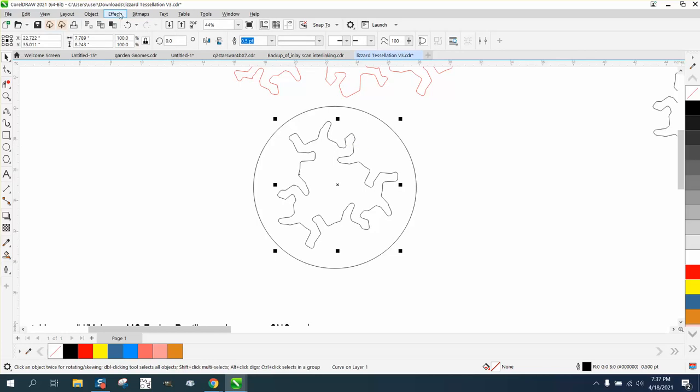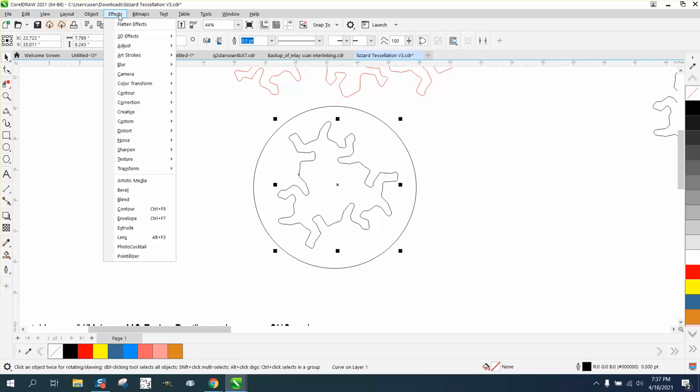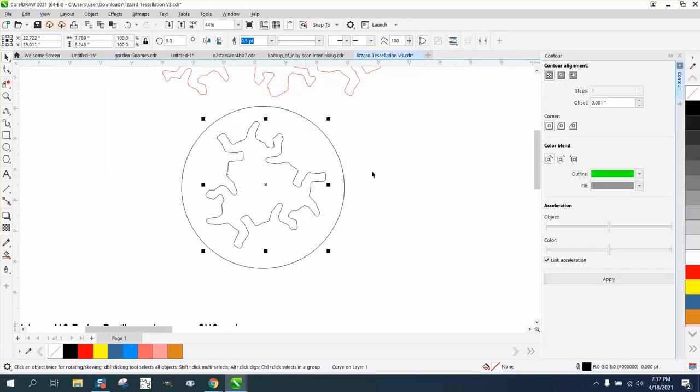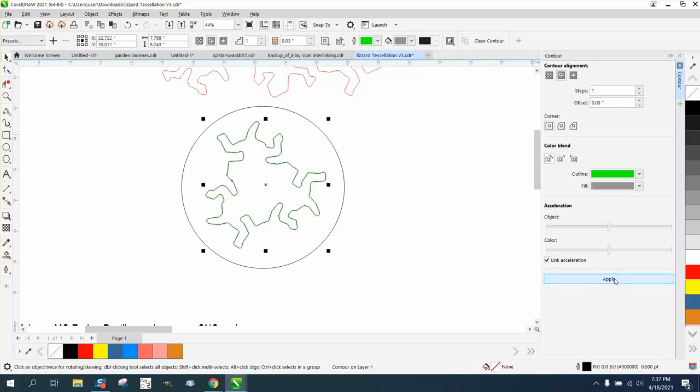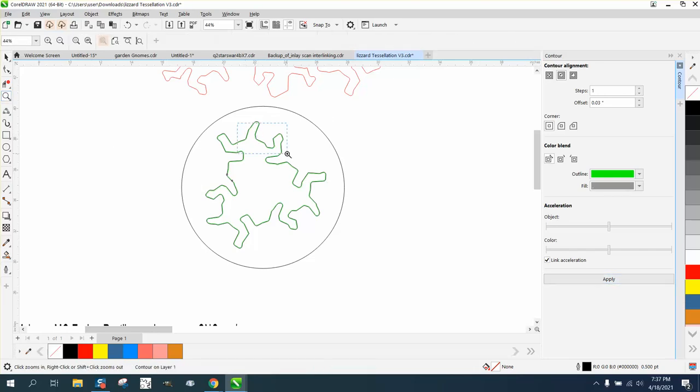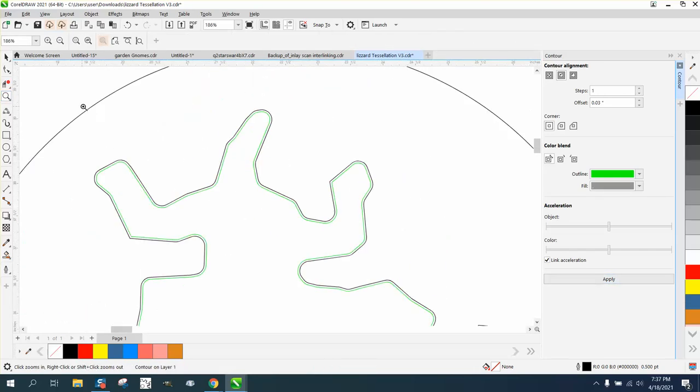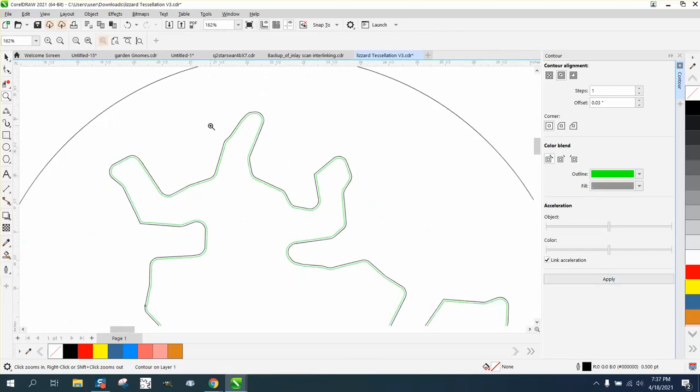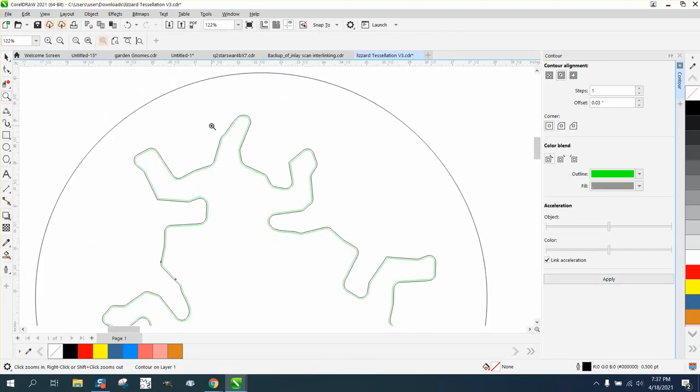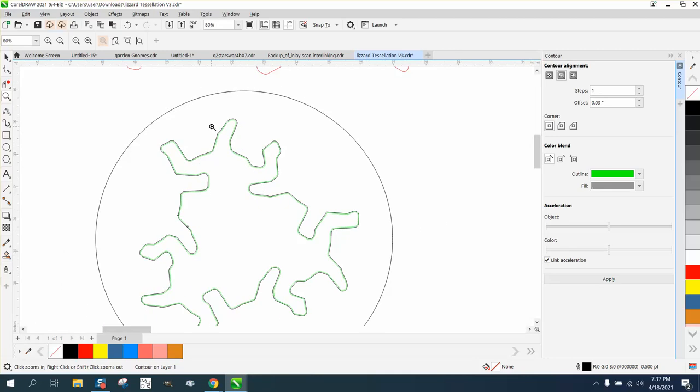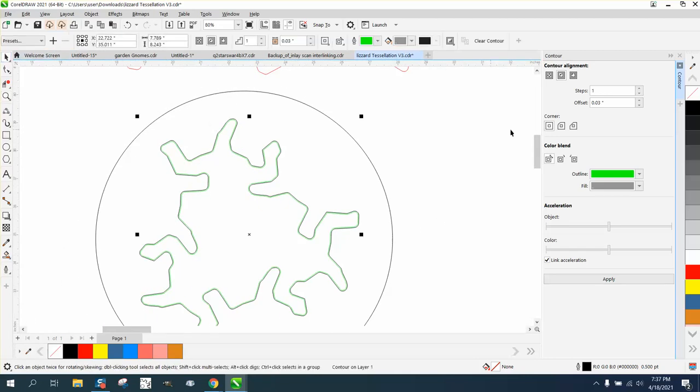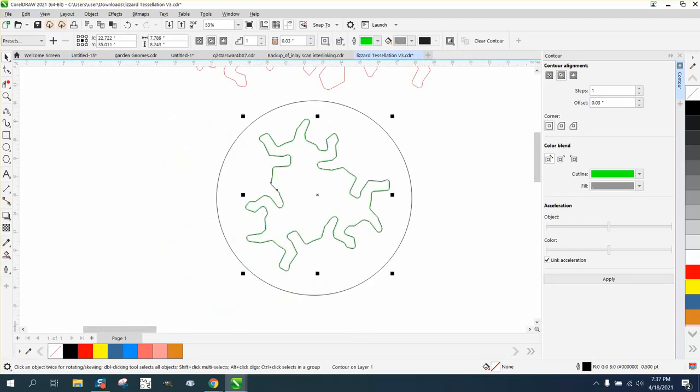Take that inside one, go up to effects and contour. And I'm going to contour to the inside .03. And I'm going to do it in green. And you see what I'm doing. That might... and you want to test this. That might be a little bit much. So you could do .01, but I've had good luck with .03.